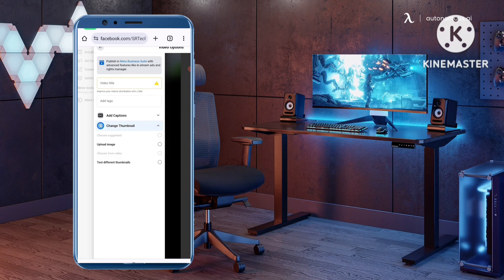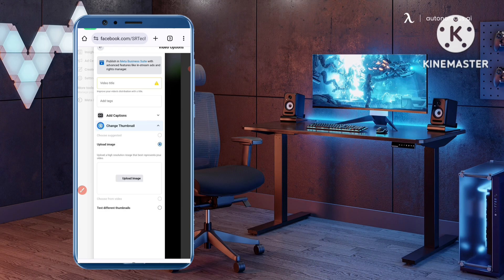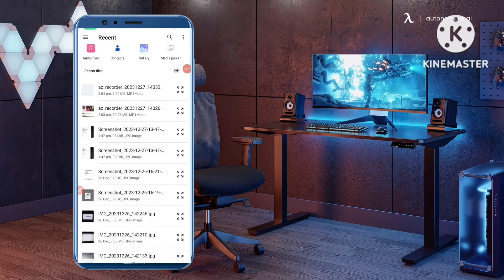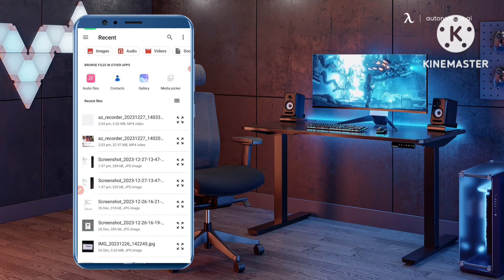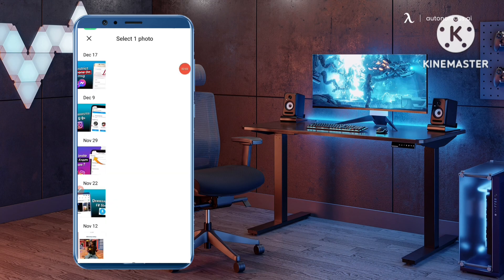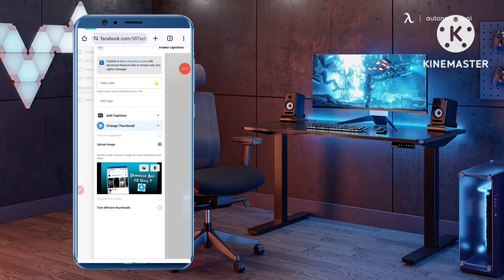Click on 'Upload Image' — the second option — and your mobile gallery will open. From your gallery you can select any image or thumbnail. I select one thumbnail here, and you can see this new thumbnail image is now showing.